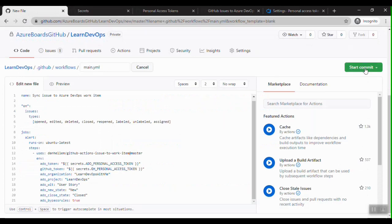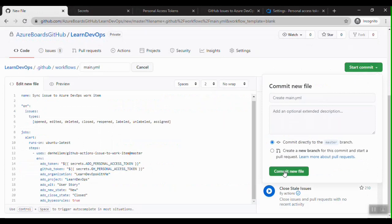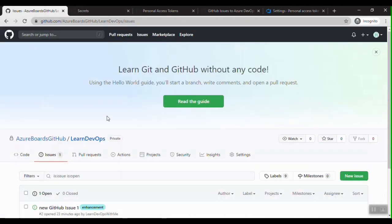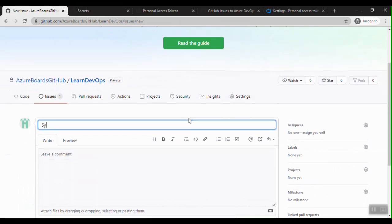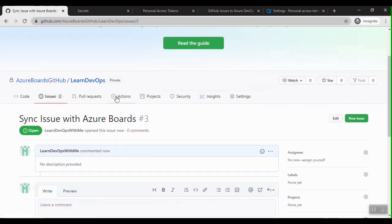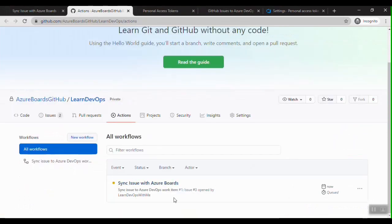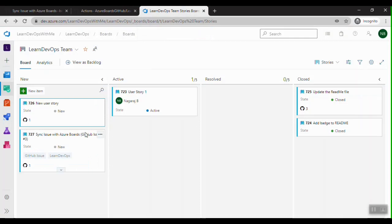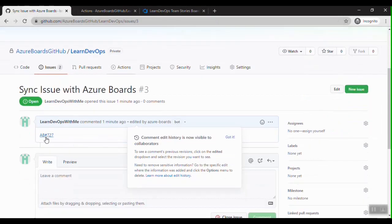We're done with all the settings. Click Start Commit and commit directly to the master branch. The setup for the sync is complete. Now let's create a GitHub issue and see how it creates a work item in Azure Boards. I'll give a title and click Submit New Issue. We can observe the Action being triggered, and once it completes, go to Azure DevOps — a new work item is created: 'Sync issue with Azure Boards', work item ID 727, with the same details and a link created automatically.